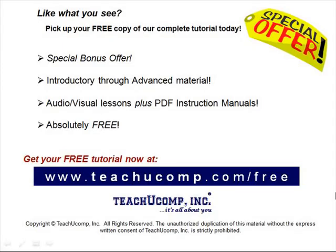Like what you see? Pick up your free copy of the complete tutorial at www.teachucomp.com/free.